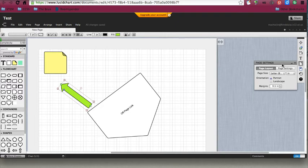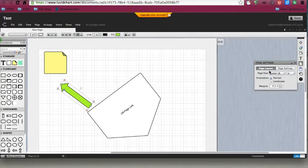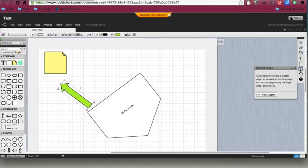I can choose my page layout, so if I wanted it to be portrait versus landscape where it's sideways, and my paper size, I can do that. Then master pages - if you're interested in having a master page, most people are not going to use this.